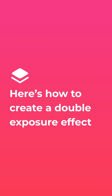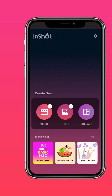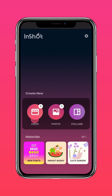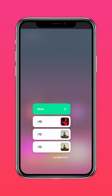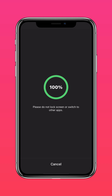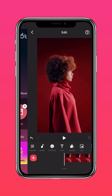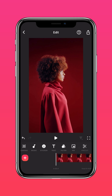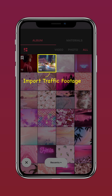Here's how to create a double exposure effect. Import a portrait video into InShot, then tap PIP and import the traffic footage.